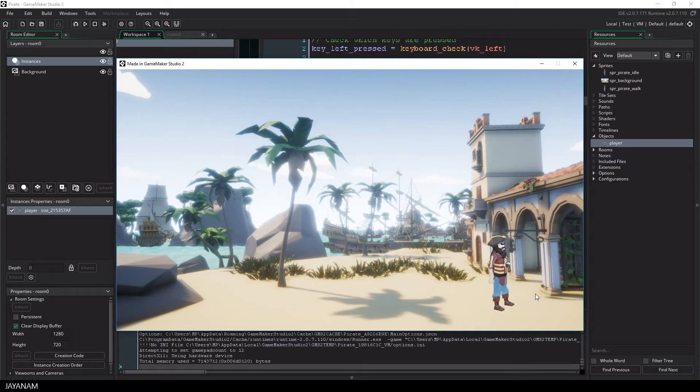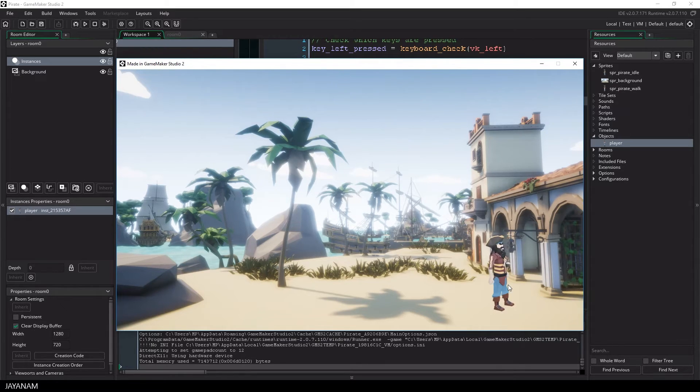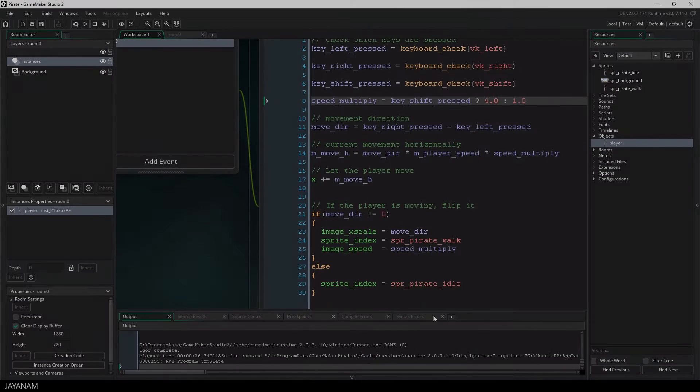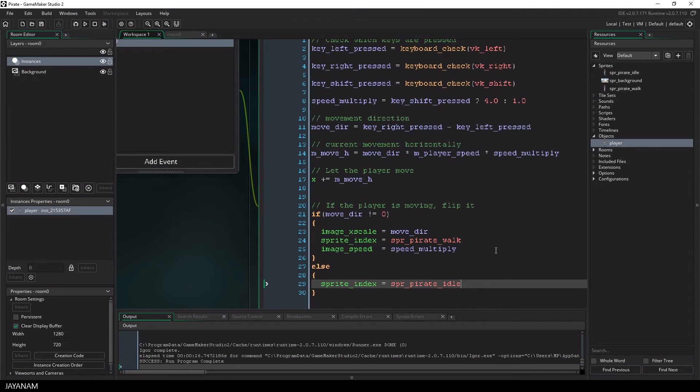And I have a bug here, because the idle animation should always be at a speed of 1. But the fix is easy.